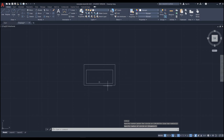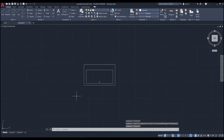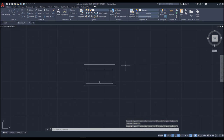Imagine that this is a sink. You can see it consists of three separate objects — two rectangles and one circle. What if I want to treat these objects as one single object — a group of objects? For that you need to use the Block command.